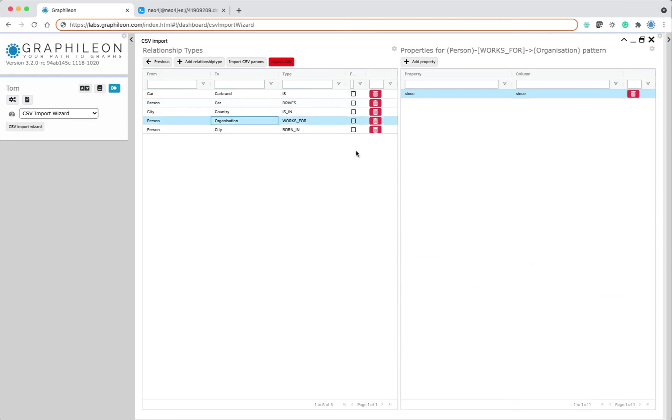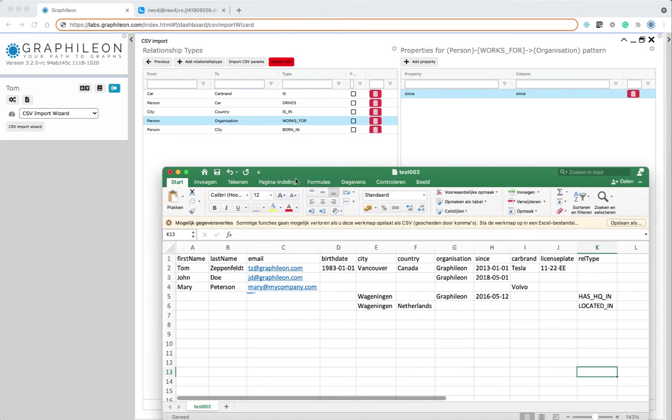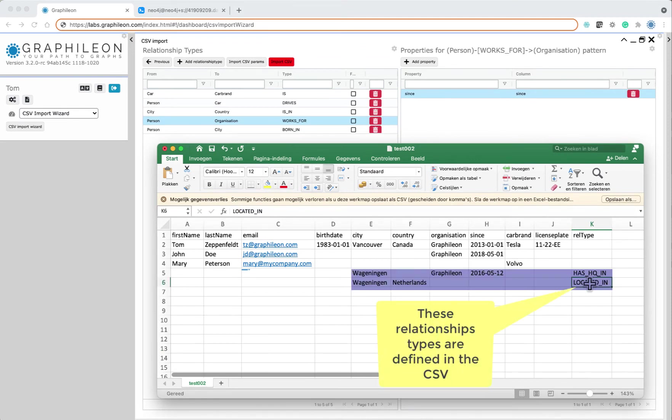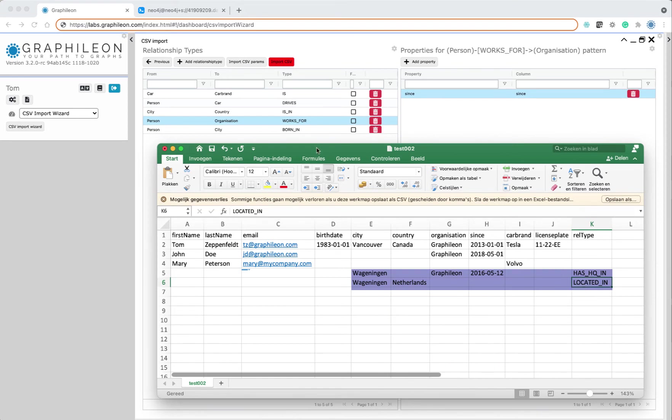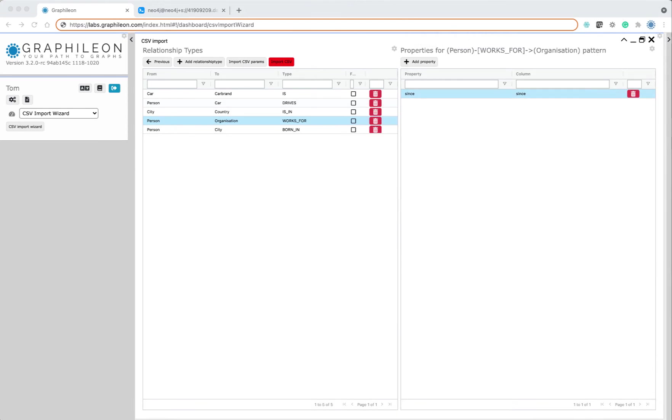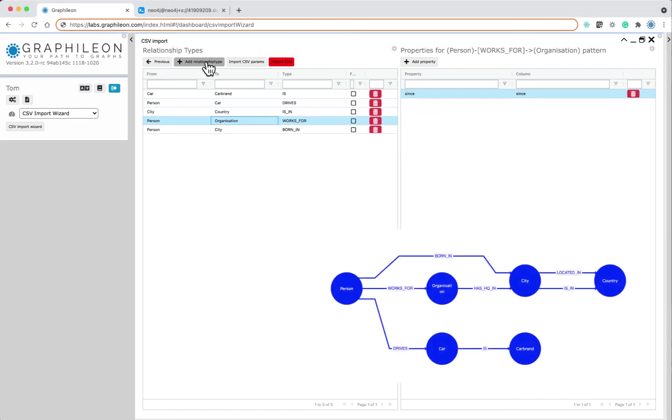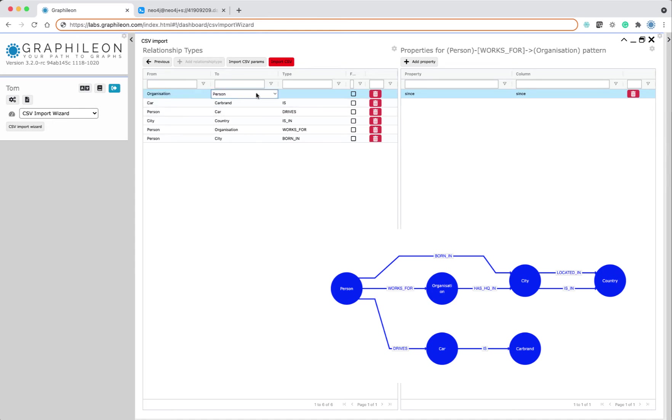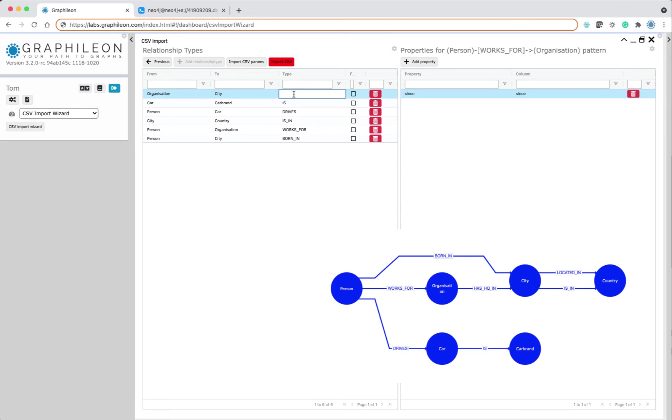So these are the relationships defined so far. If you look at the CSV on row 5 and 6, there were also relationships defined in the CSV and we can also add them.